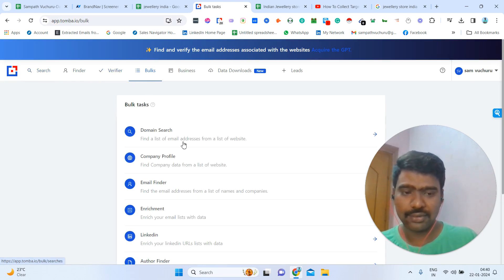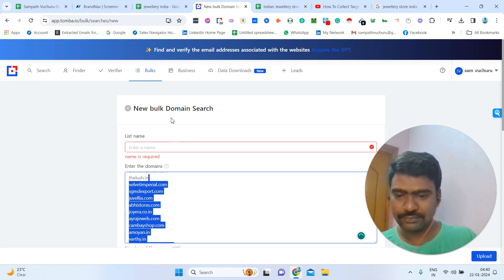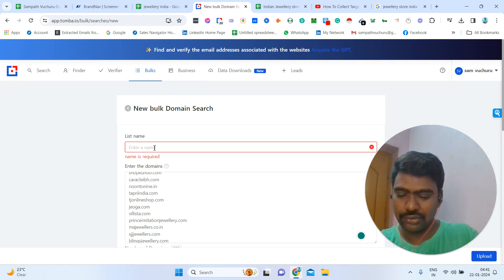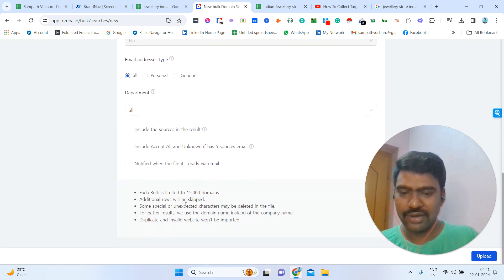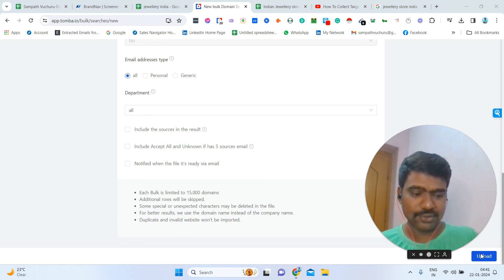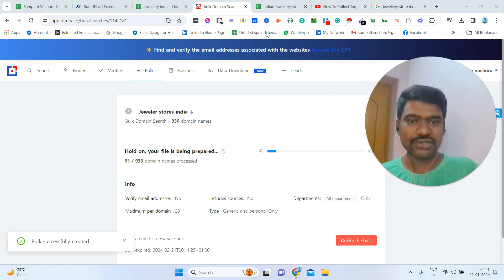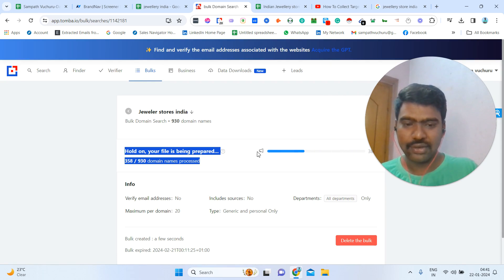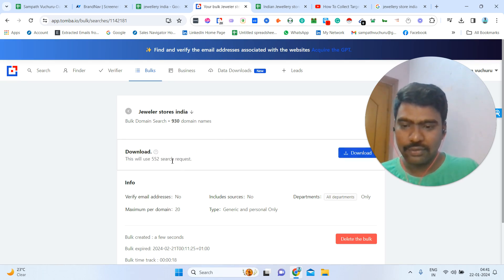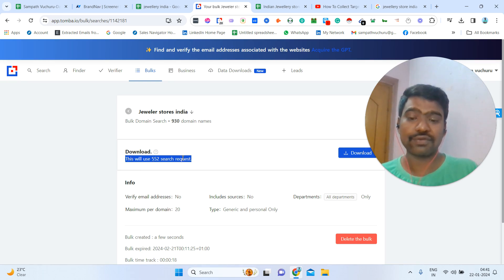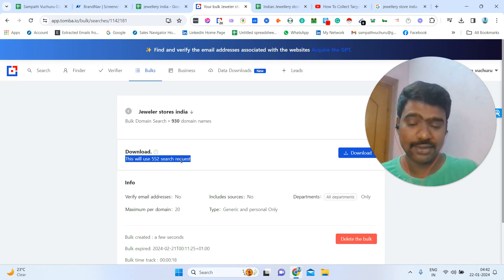I'm going to click Bulk — domain search via bulk. I'm pasting all the domains here. Then I'm entering the keyword. If you can see maximum emails per domain, I'm clicking 20 for email addresses. Now I'm clicking upload. Once I upload the results, this tool will grab all these domains and search across the internet to generate the email IDs — collecting email IDs for those possible domains. The process is going and now it's done. We can see total downloads used: 552 search requests out of 930 domains. This tool grabbed email IDs for 552 company domains.